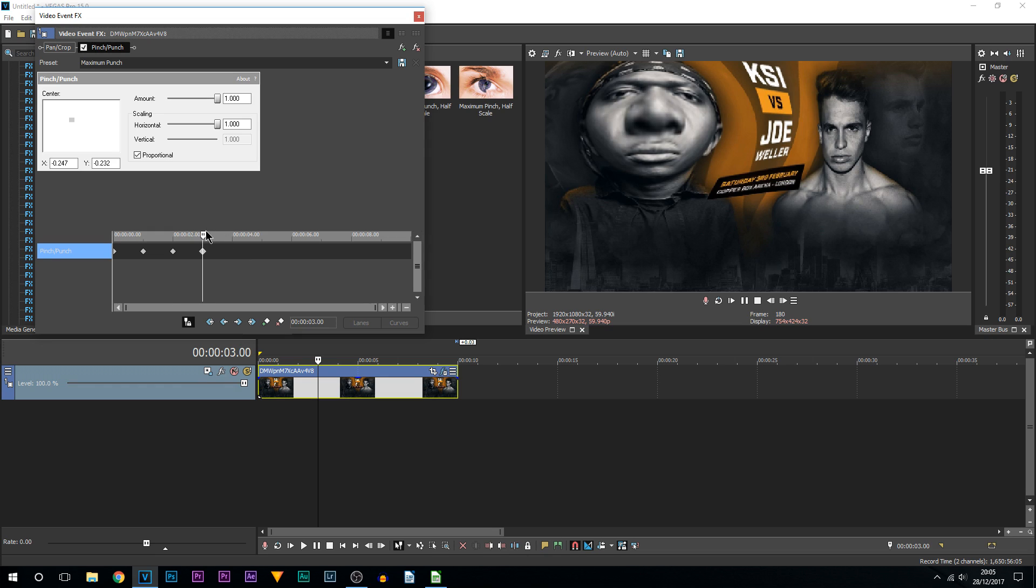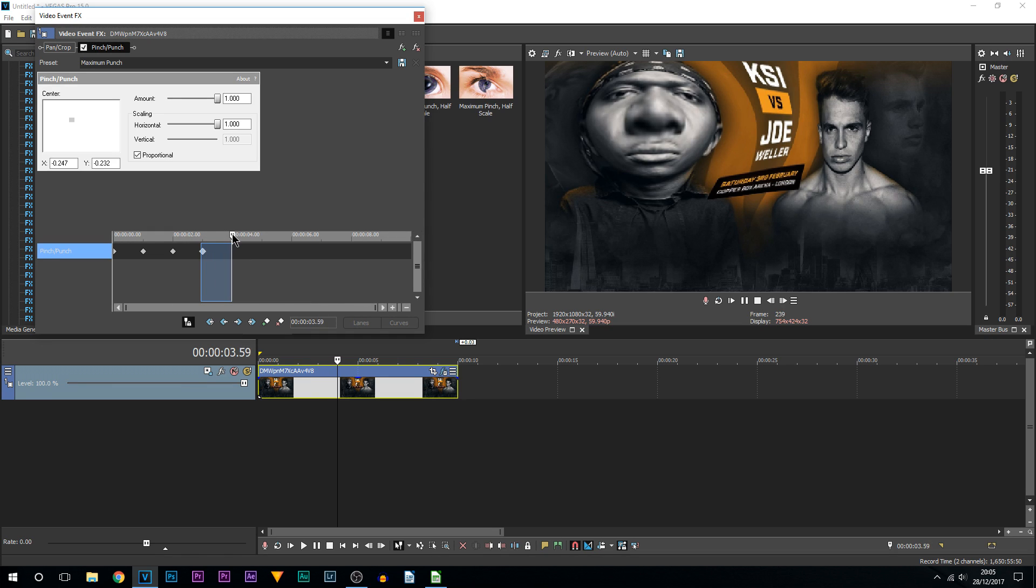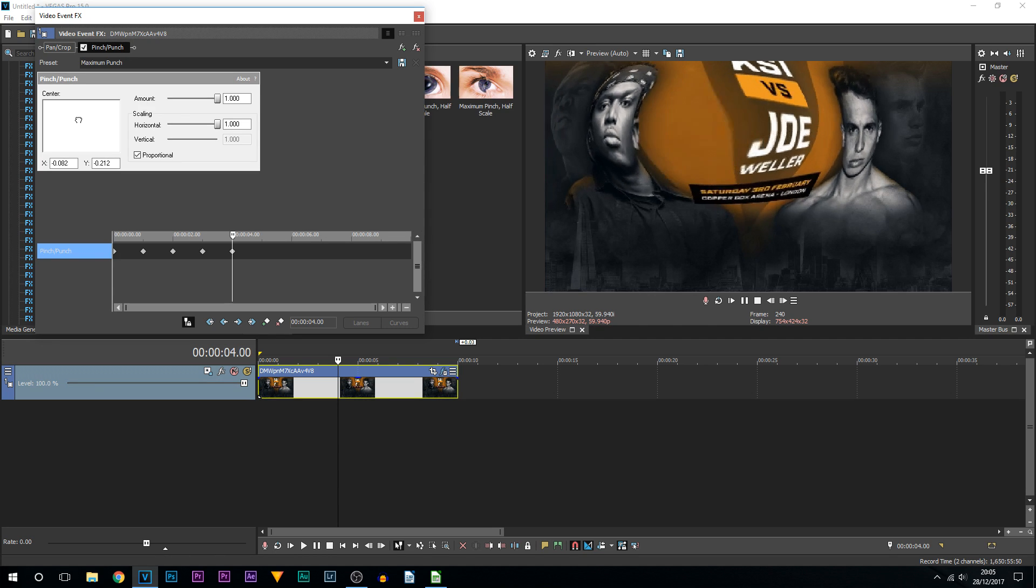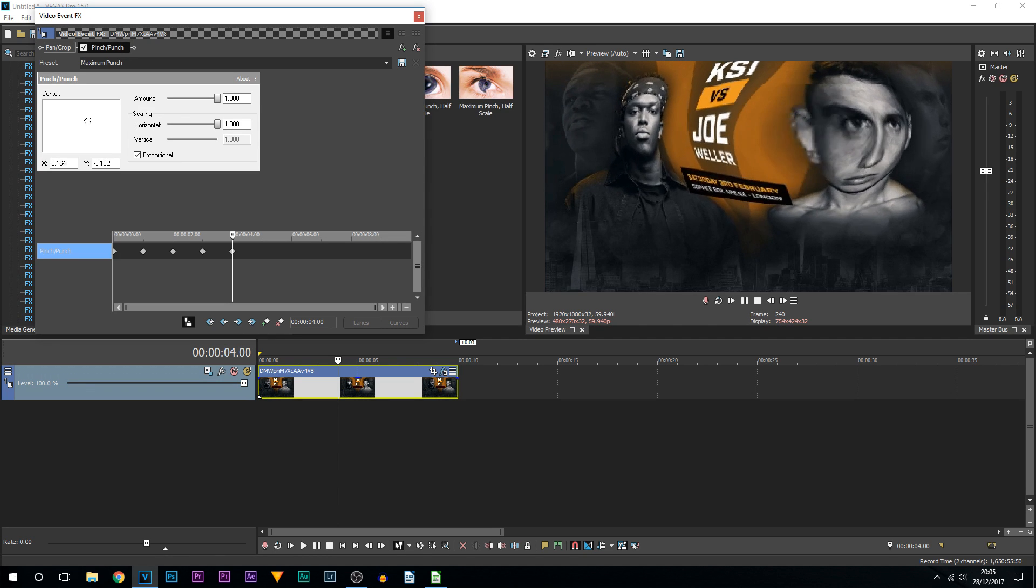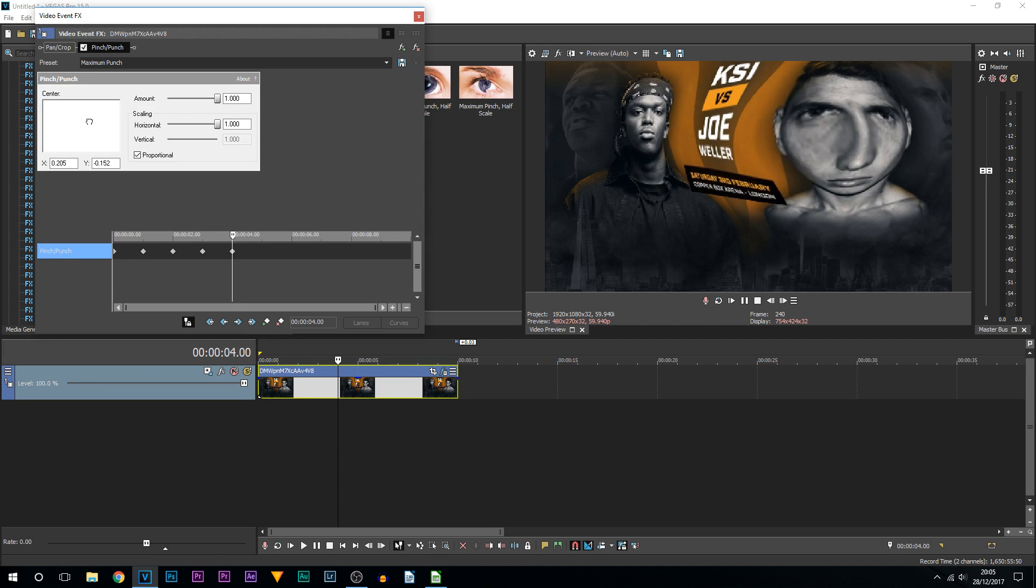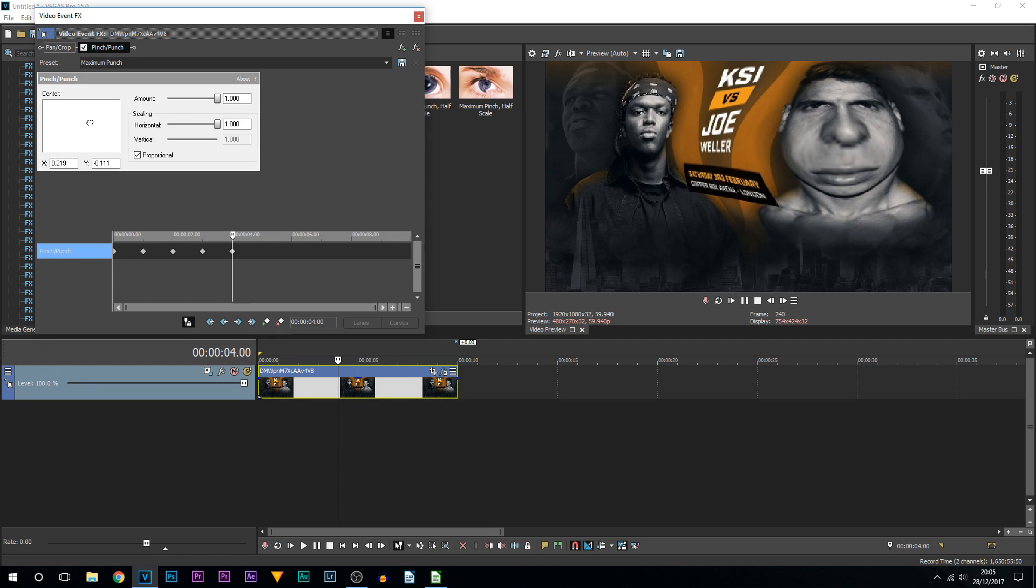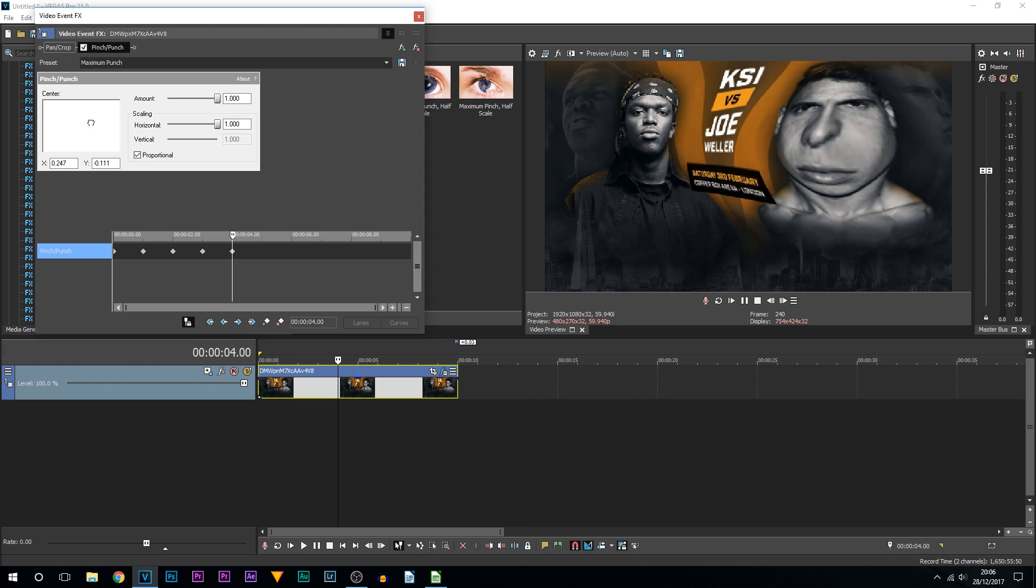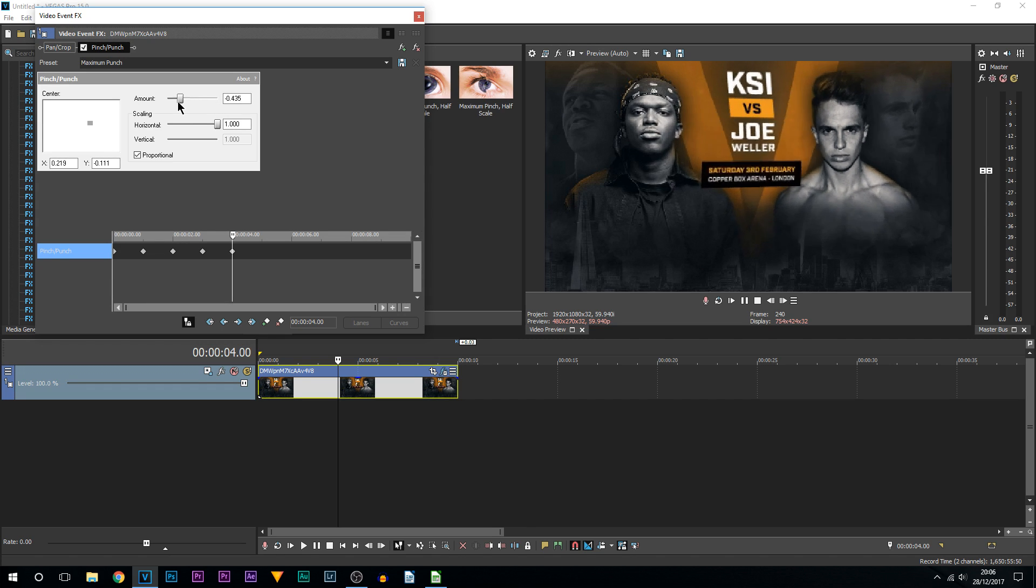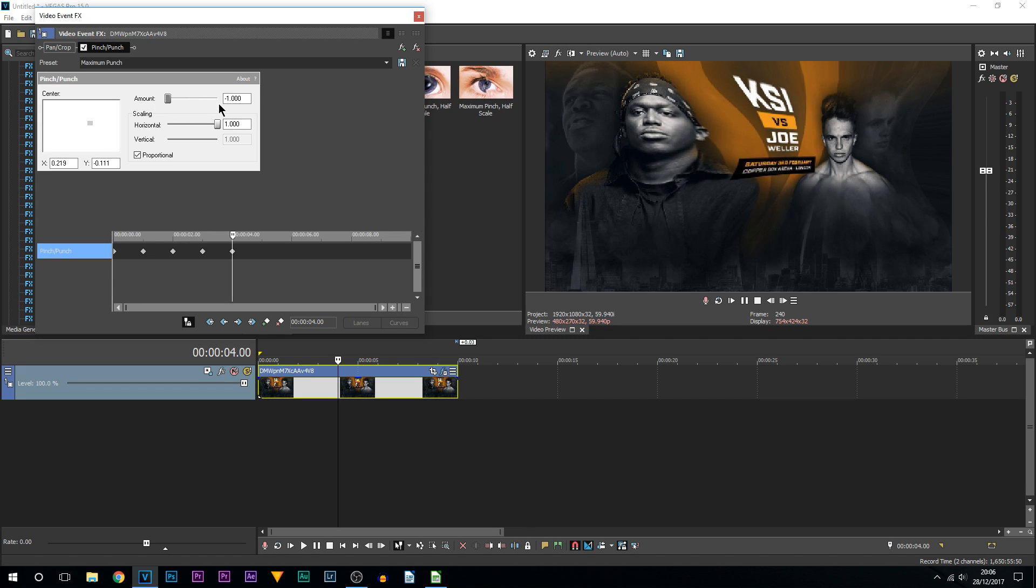So you can see down here we are now on four seconds. This is where I'm going to move it to Joe Weller's face, so I'm going to drag it across like this. And I'm going to pick a position probably here and I'm going to turn the amount to minus one.